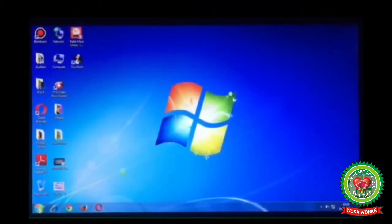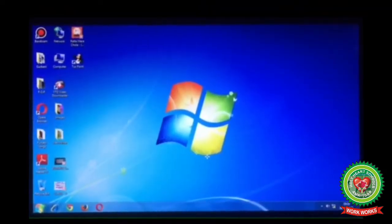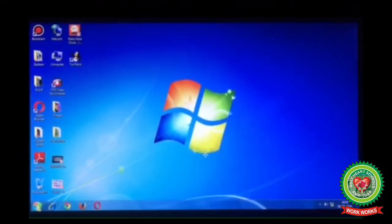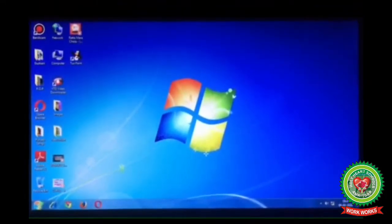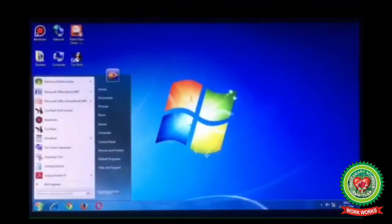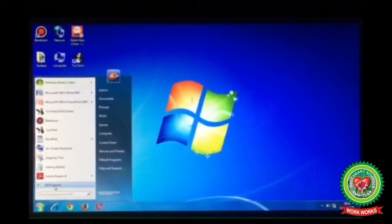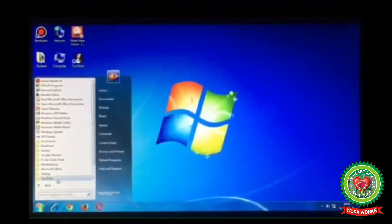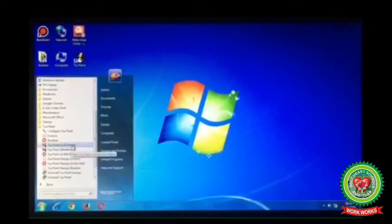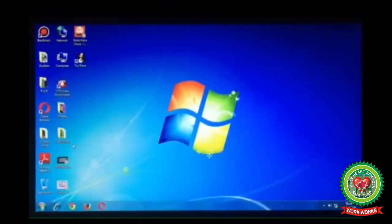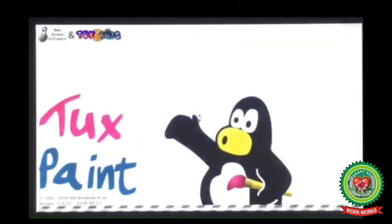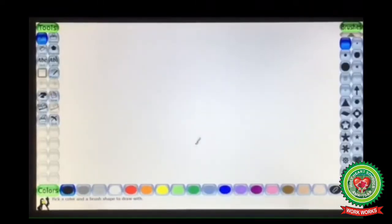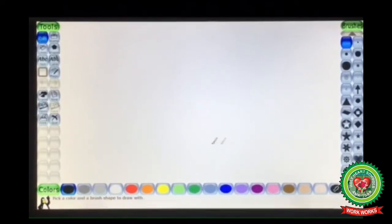Let's open Tux Paint program. As you all know how to open Tux Paint: click on the Start button, click on All Programs, click on Tux Paint, click on Tux Paint Fullscreen. Click on New and the Tux Paint window is opened.